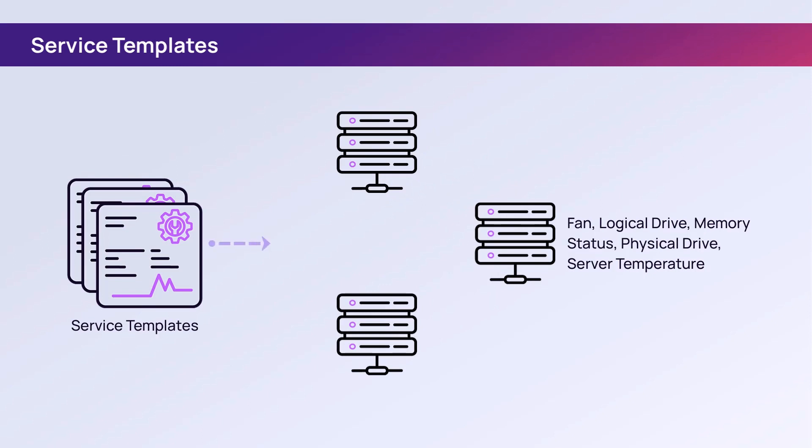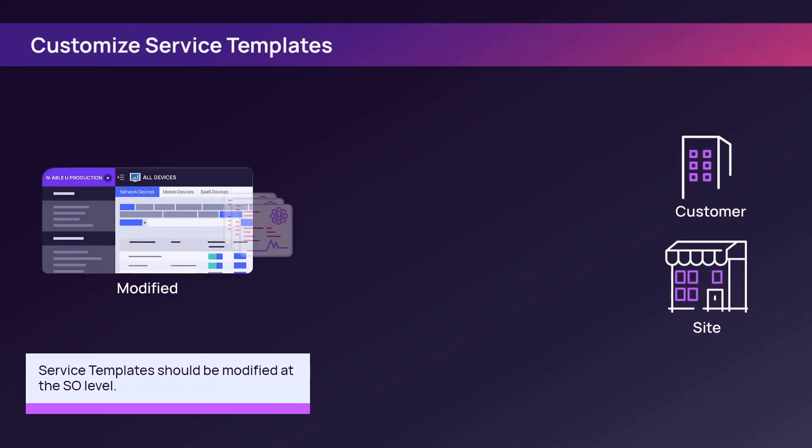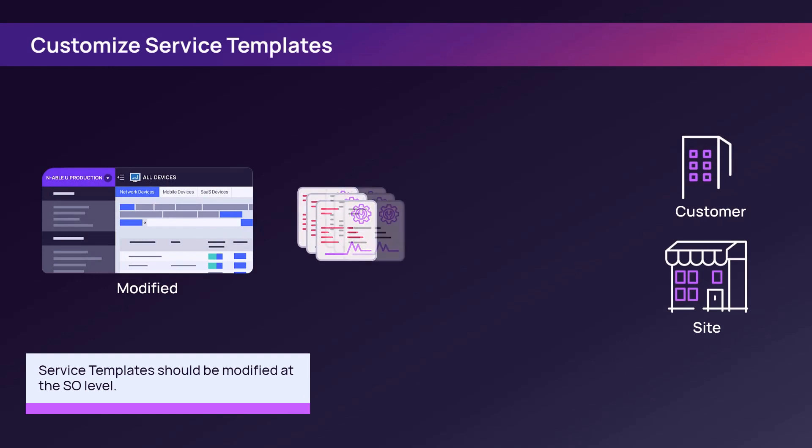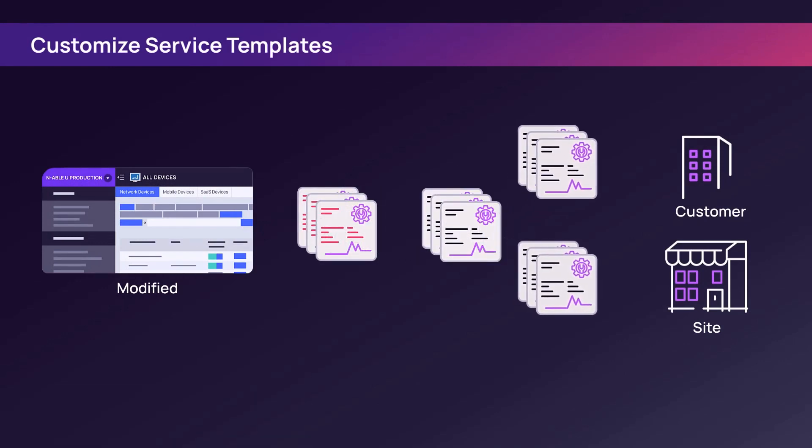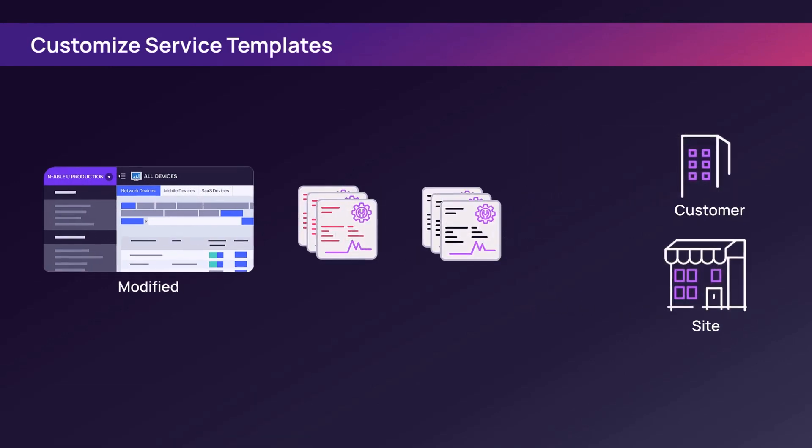Service templates can be applied to one device or to multiple devices. Service templates should be modified at the service organization level and applied at the customer or site level.